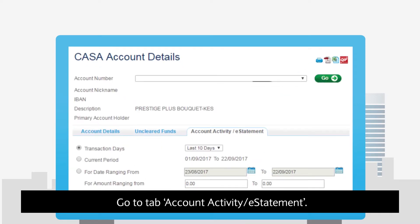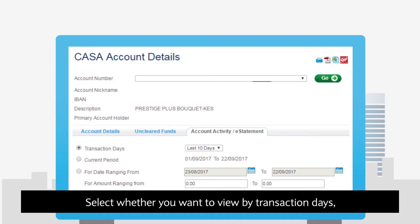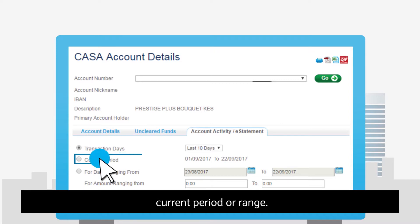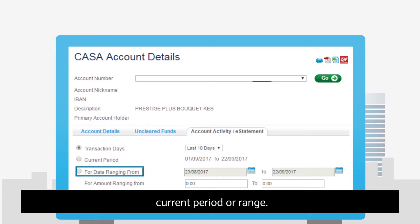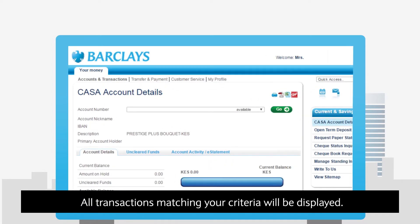Go to the Account Activity or Statement tab. Select whether you want to view by transaction days, current period or range. All transactions matching your criteria will be displayed.